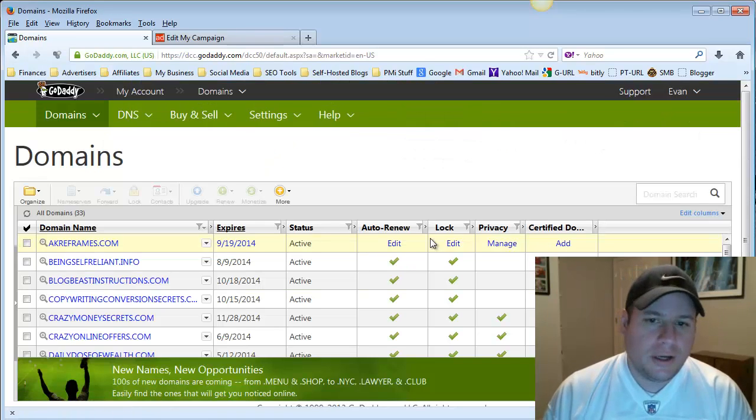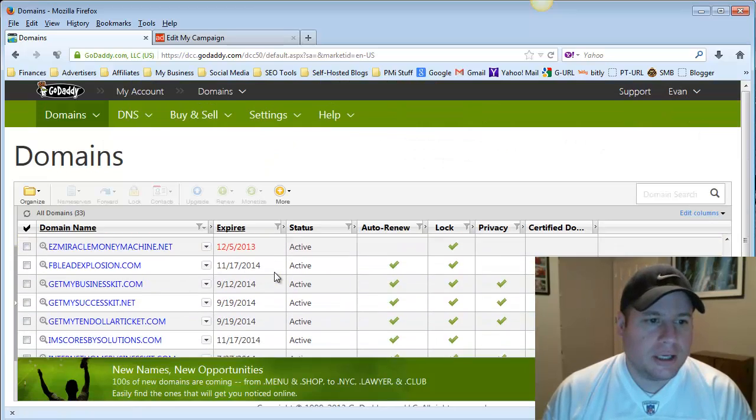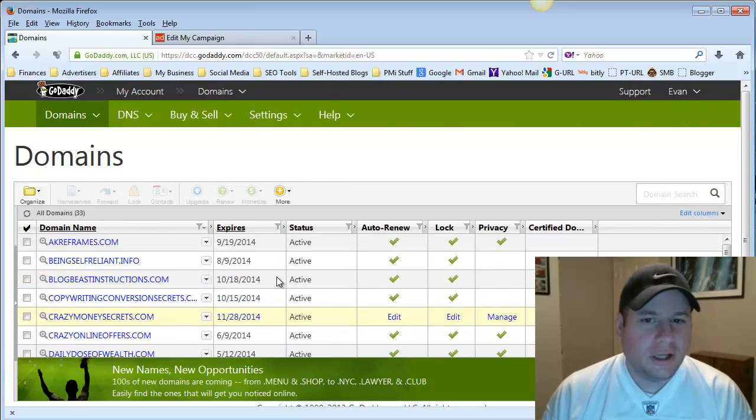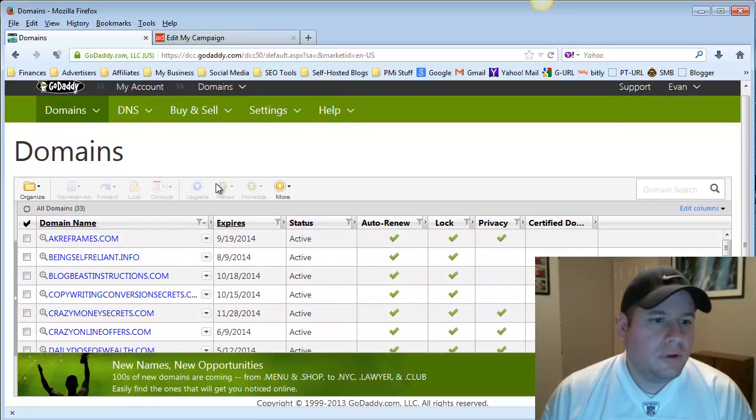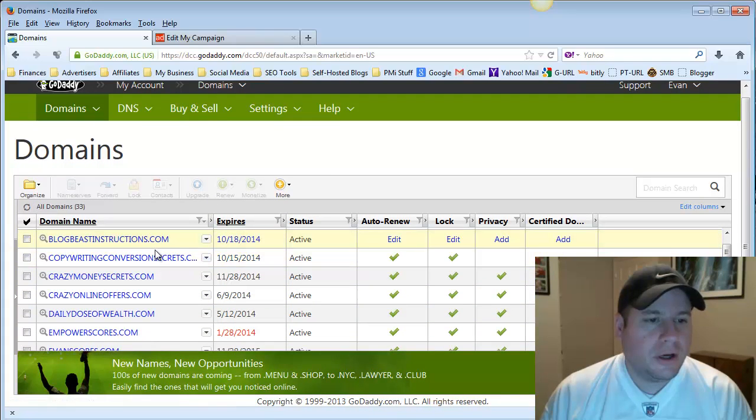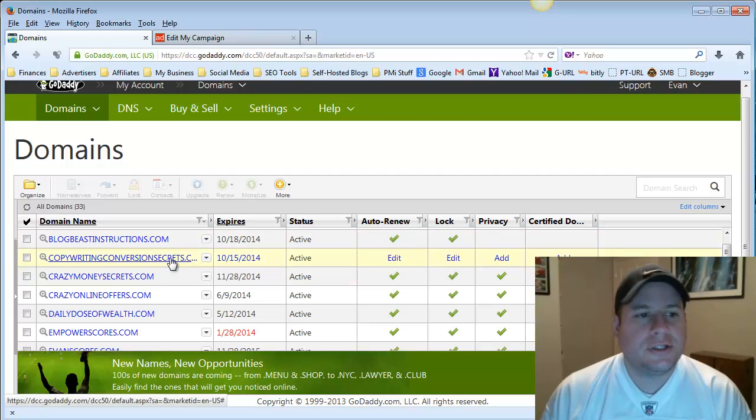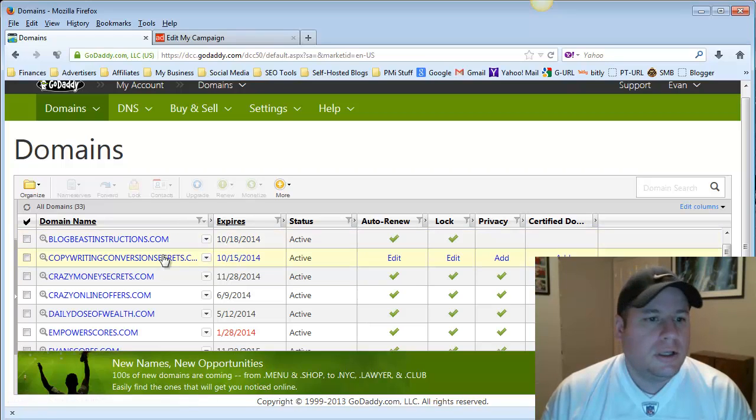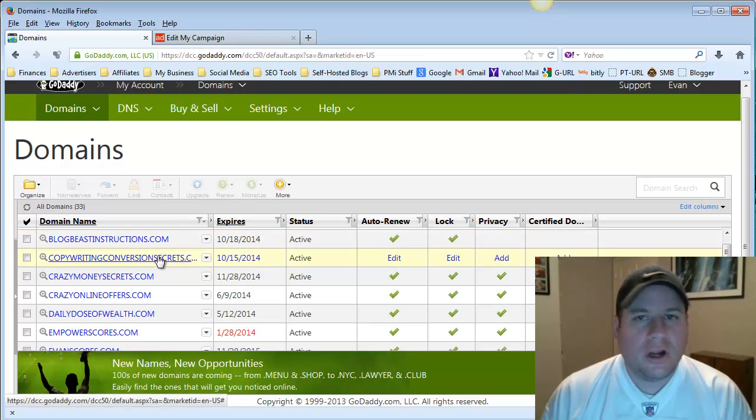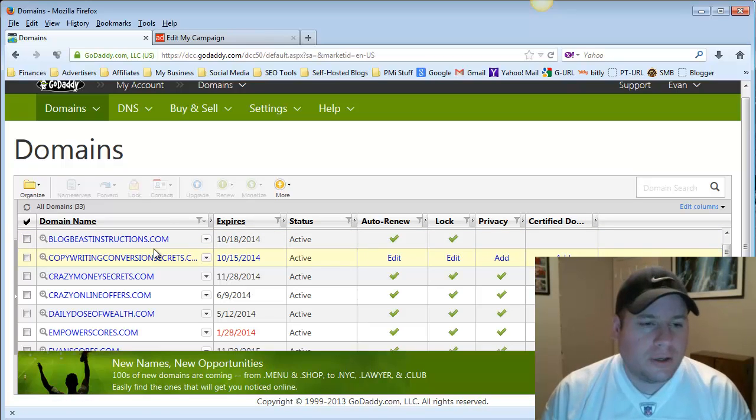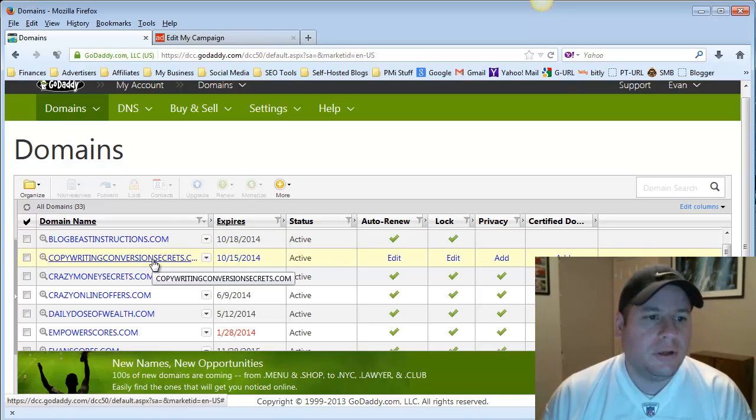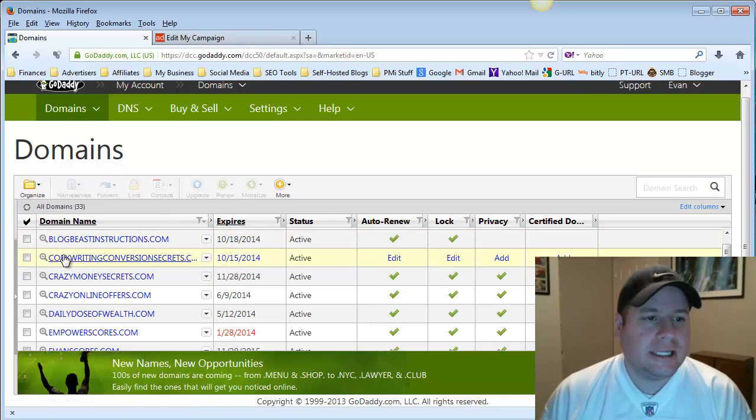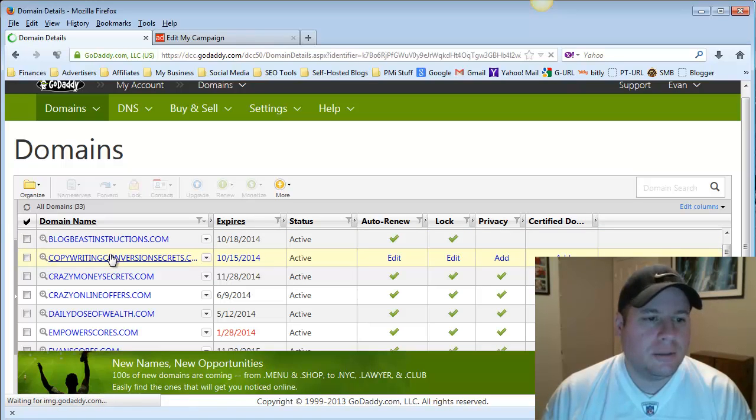And this will pull up a list of all of the domains that you have purchased. It could be one in there, or it could be many like I have in here. I have a lot of domains. So the one I'm using here is for this particular product, CopywritingConversionSecrets.com, and I'm using that for my campaign. So it's very relevant, for one, to the product and campaign I'm promoting. And so here we go. You're just going to click right here into the campaign, into the domain.